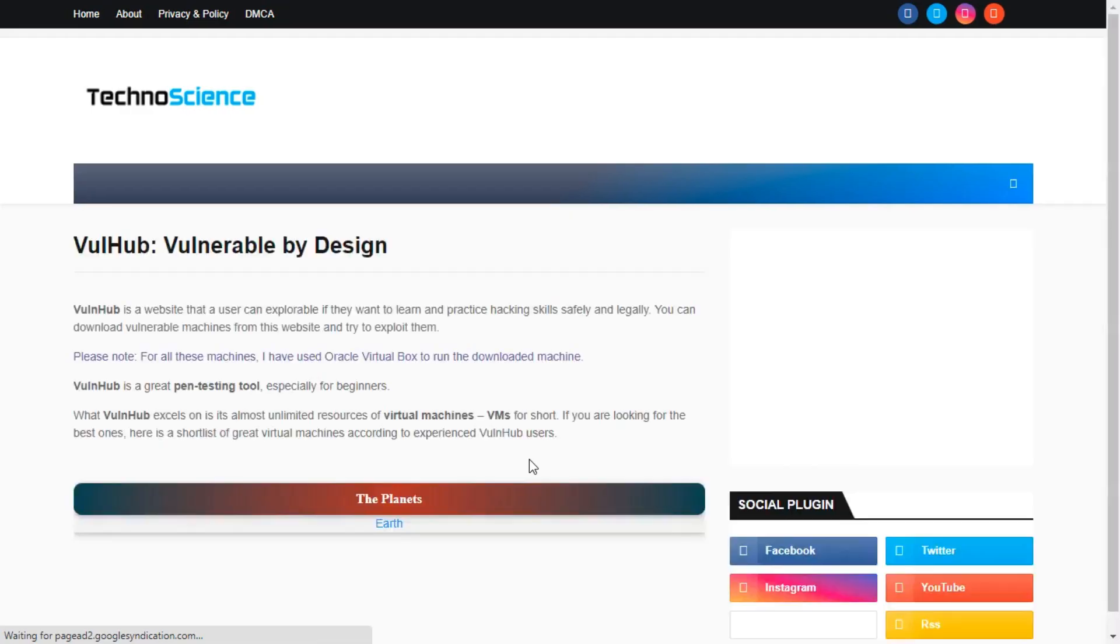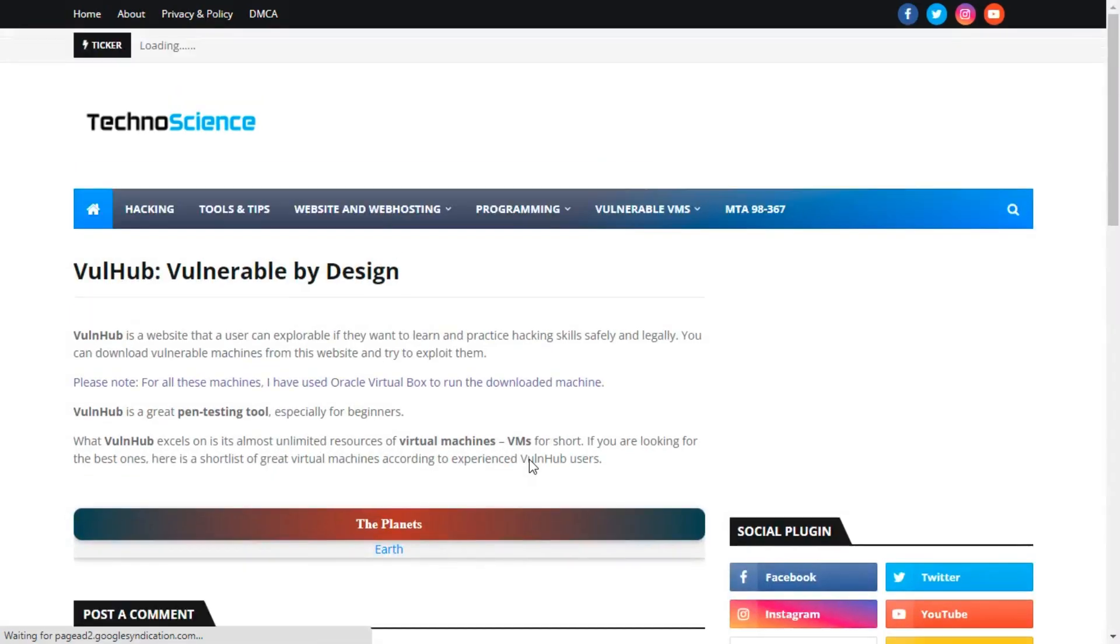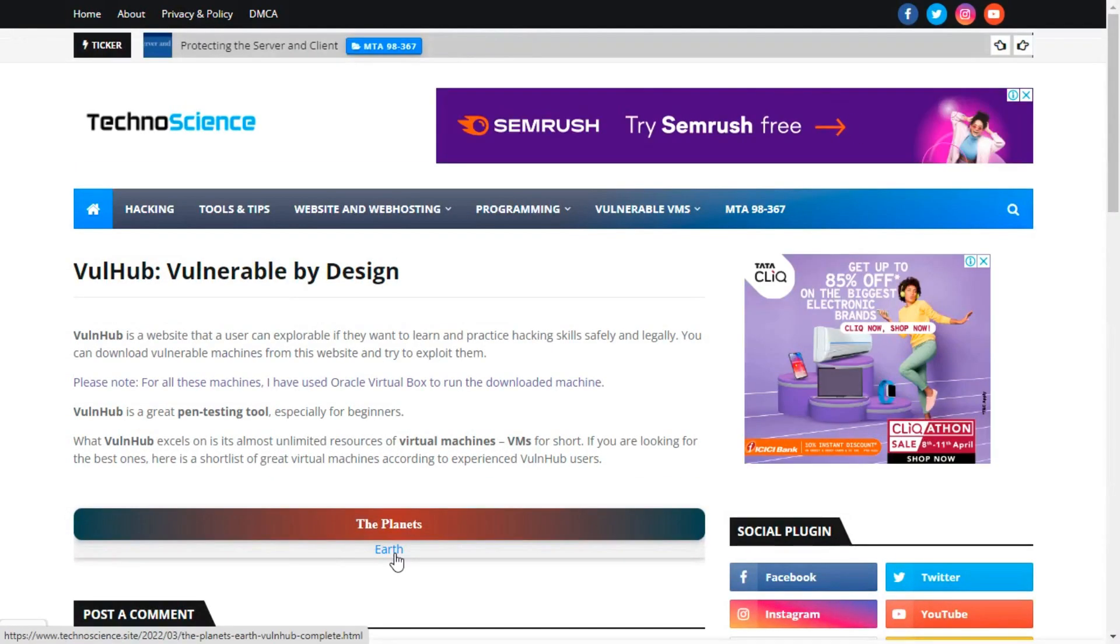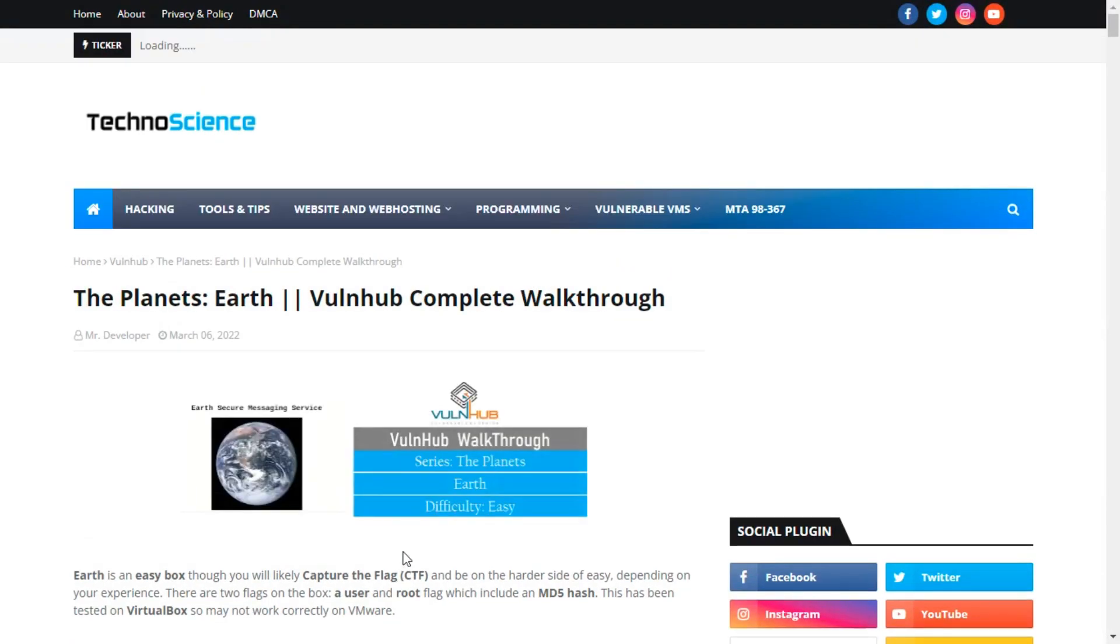You can find all the write-ups on my blog. Click the link in my description and you'll be redirected to my blog.